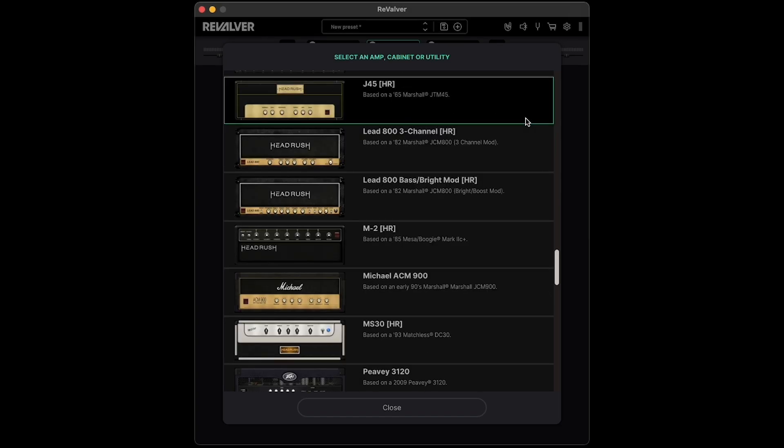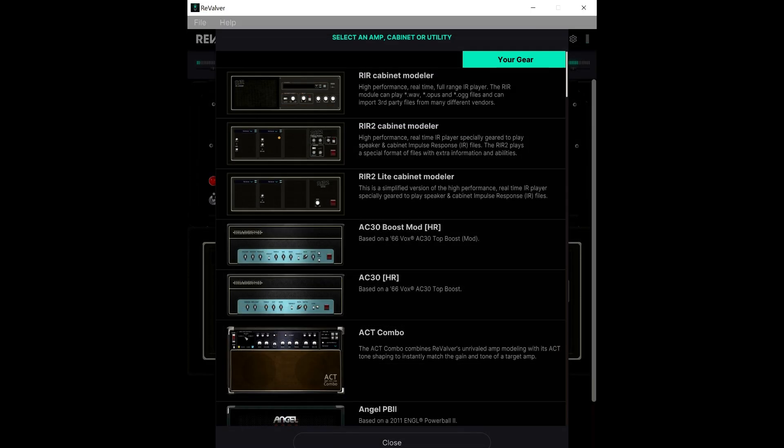Note that every module will be available to you in Revalver, but for any modules you don't own, they'll be available to you in demo mode. Modules in demo mode will emit a periodic beep and are save-disabled. Once you purchase a module and update your Revalver license file, the module will be unlocked. Your modules will be labeled as Your Gear and Demo Gear in the module menu.